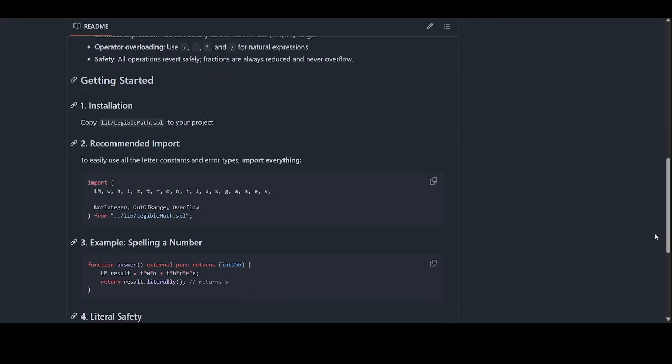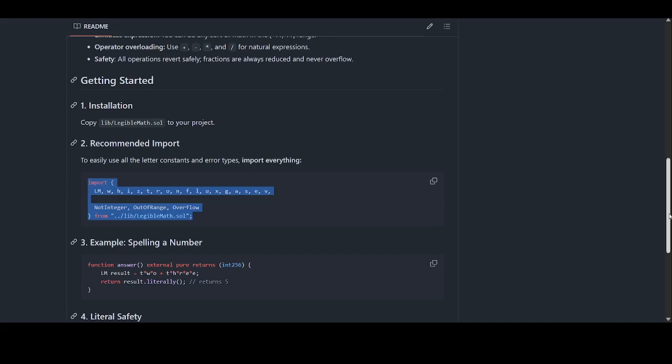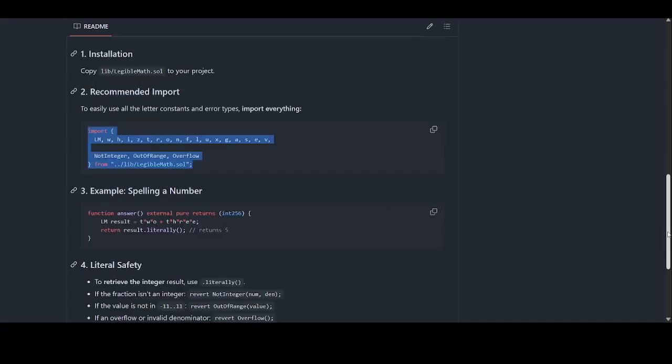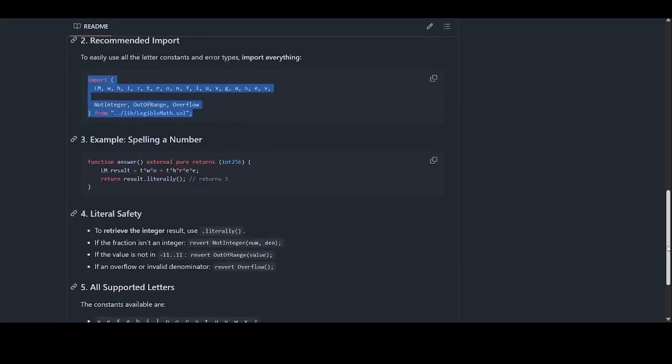The installation is a simple copy like you map your project. This is the proper way to import it. You can simply import this way and spell numbers while you are working.